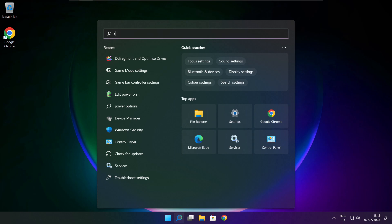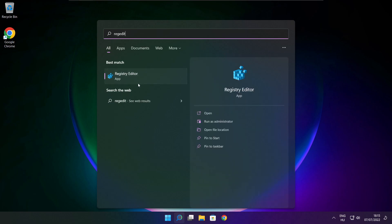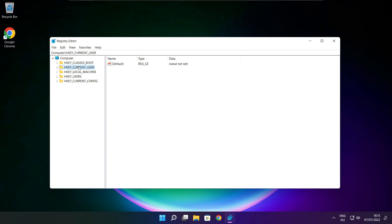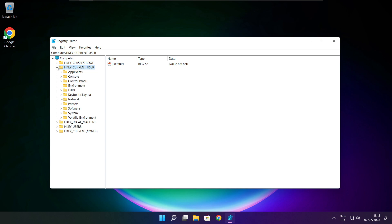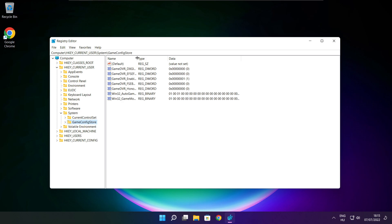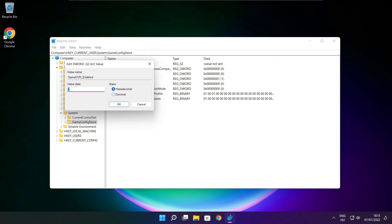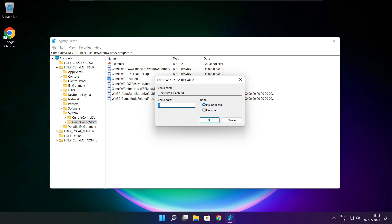Click the search bar and type RegEdit. Select HKEY_CURRENT_USER. Select System. Select GameConfigStore. Select GameDVR_Enabled. Type 0 and click OK.